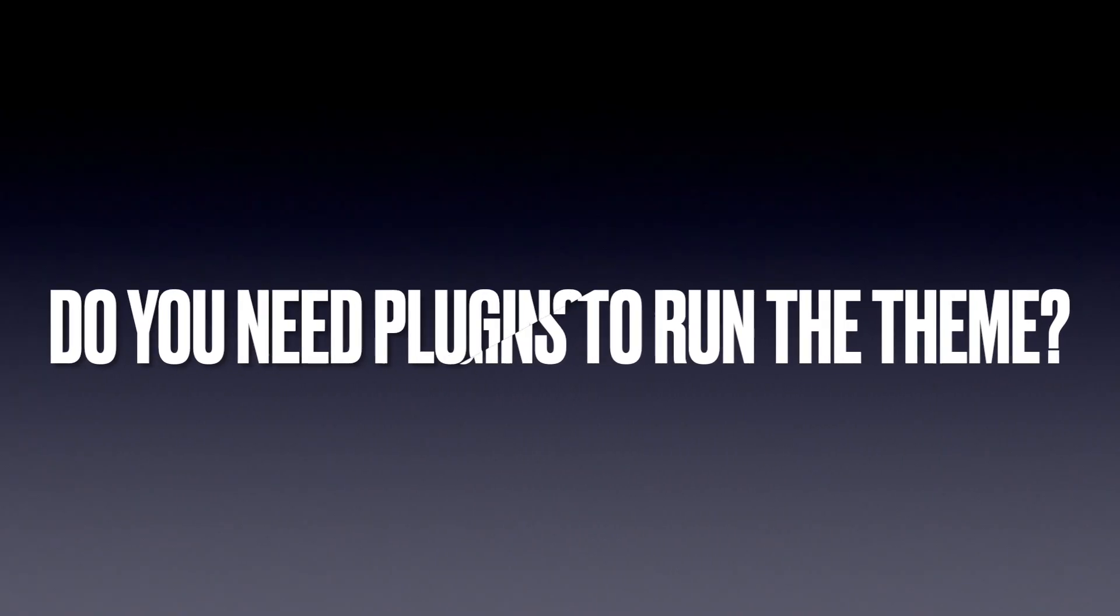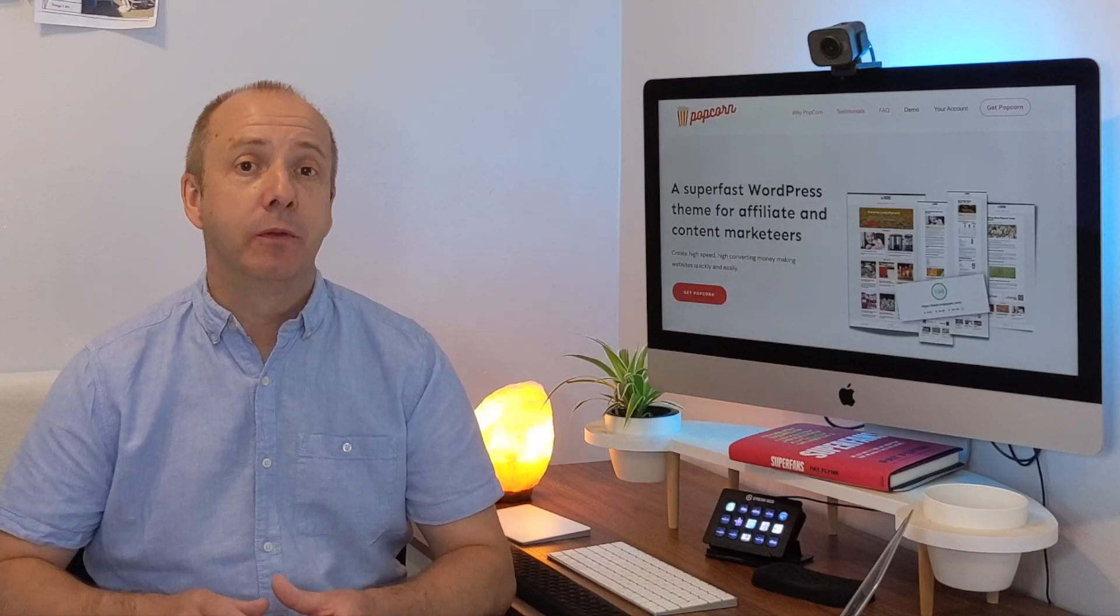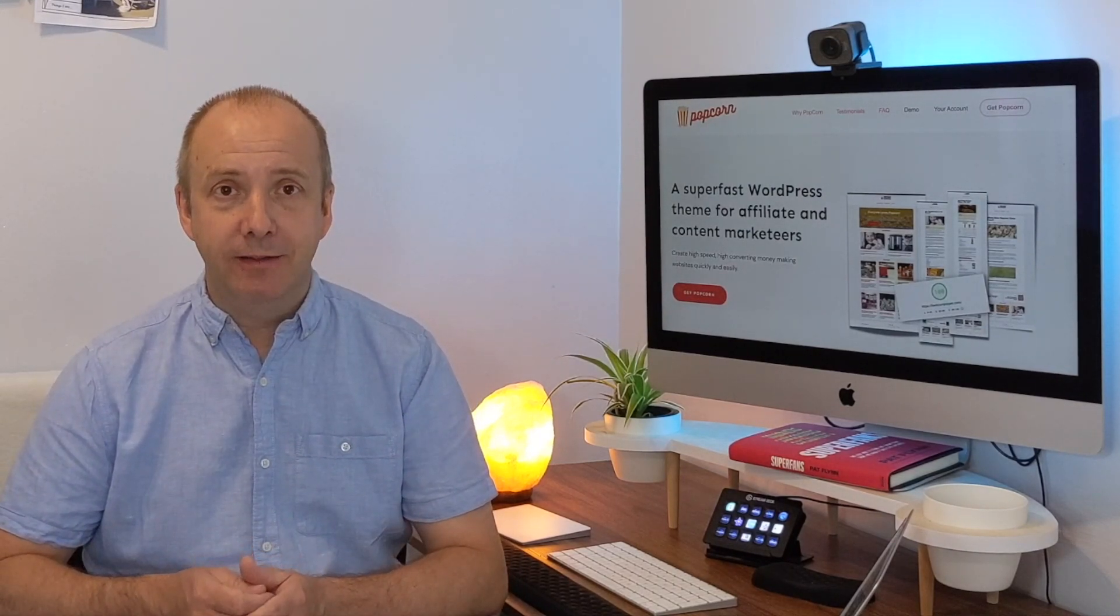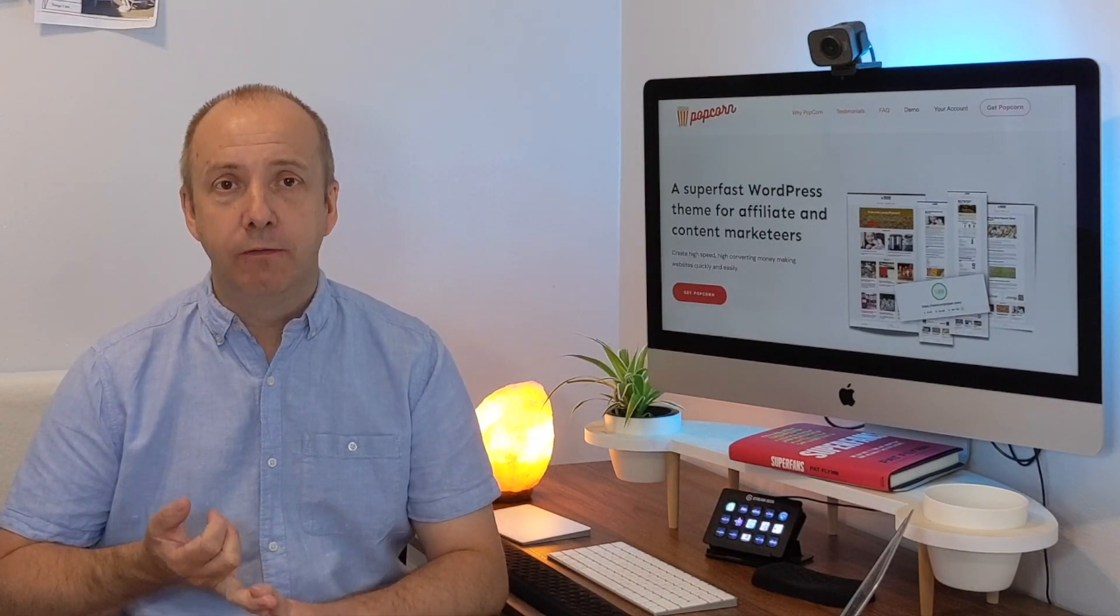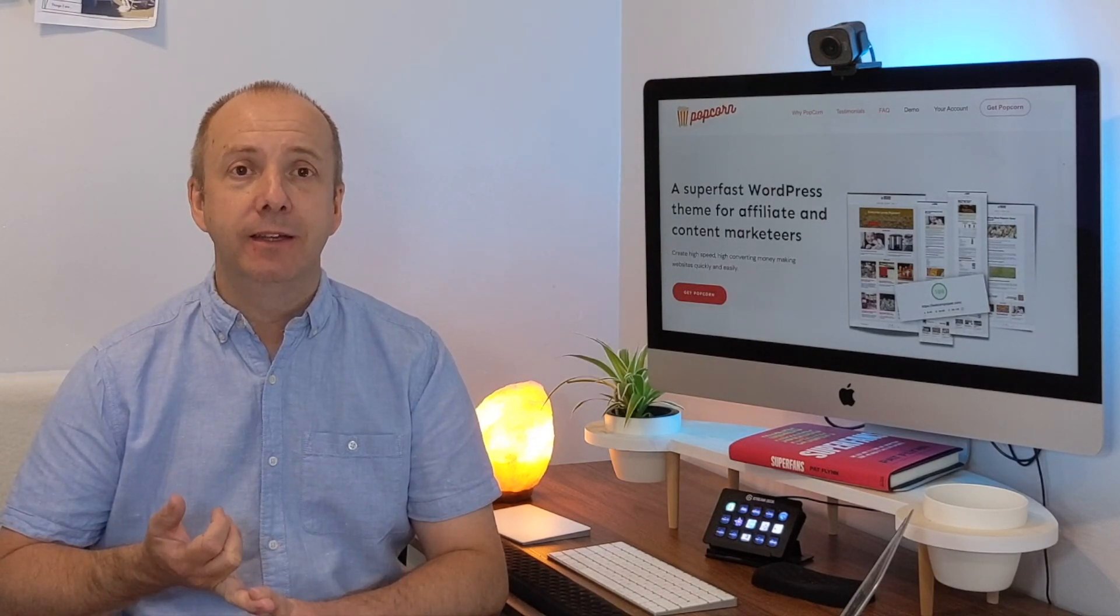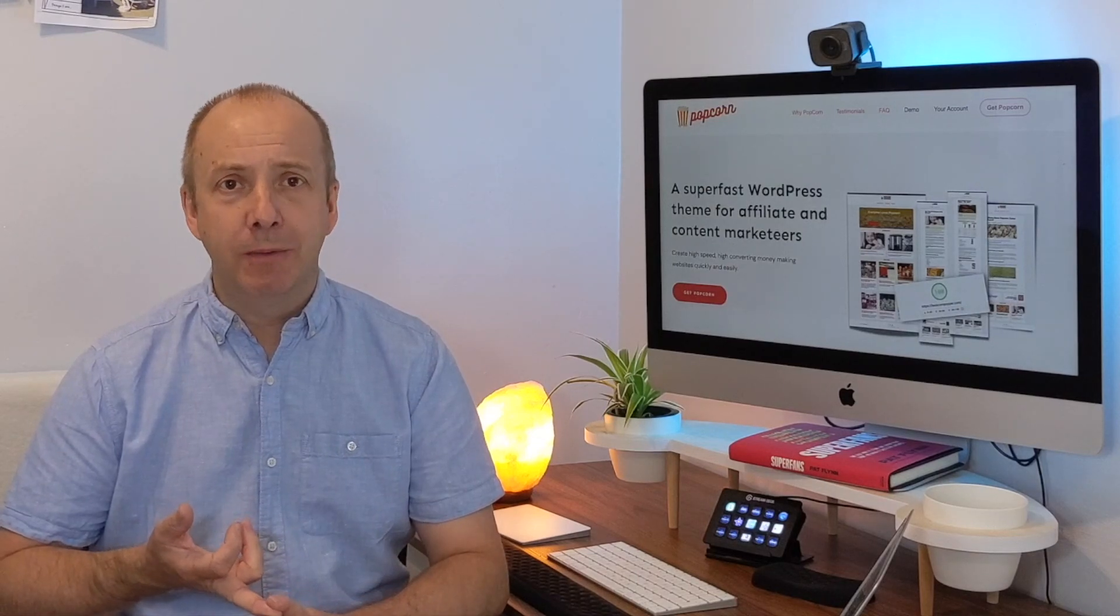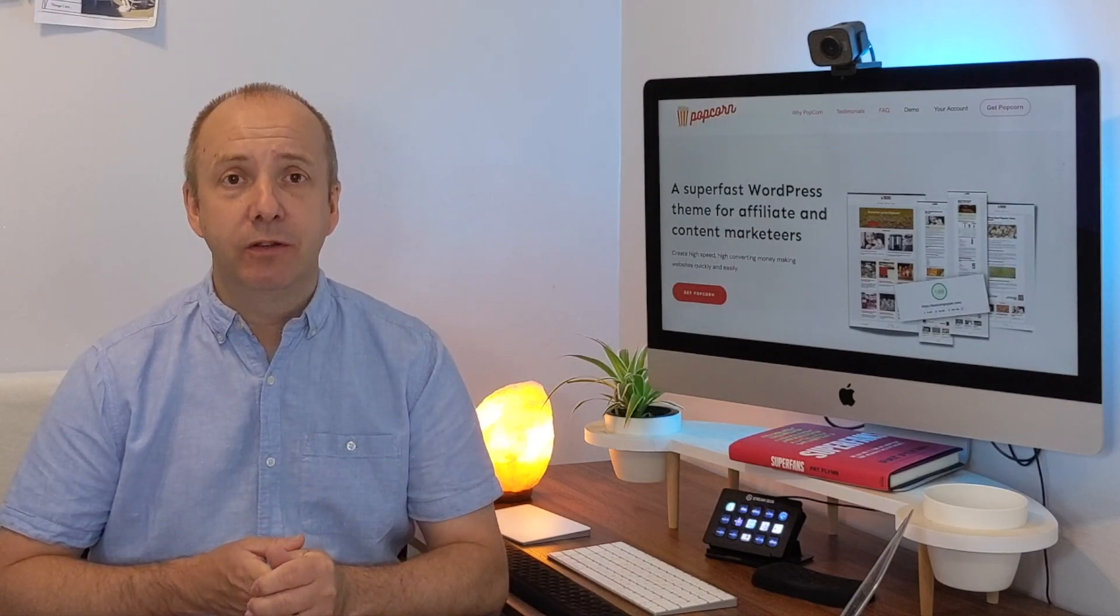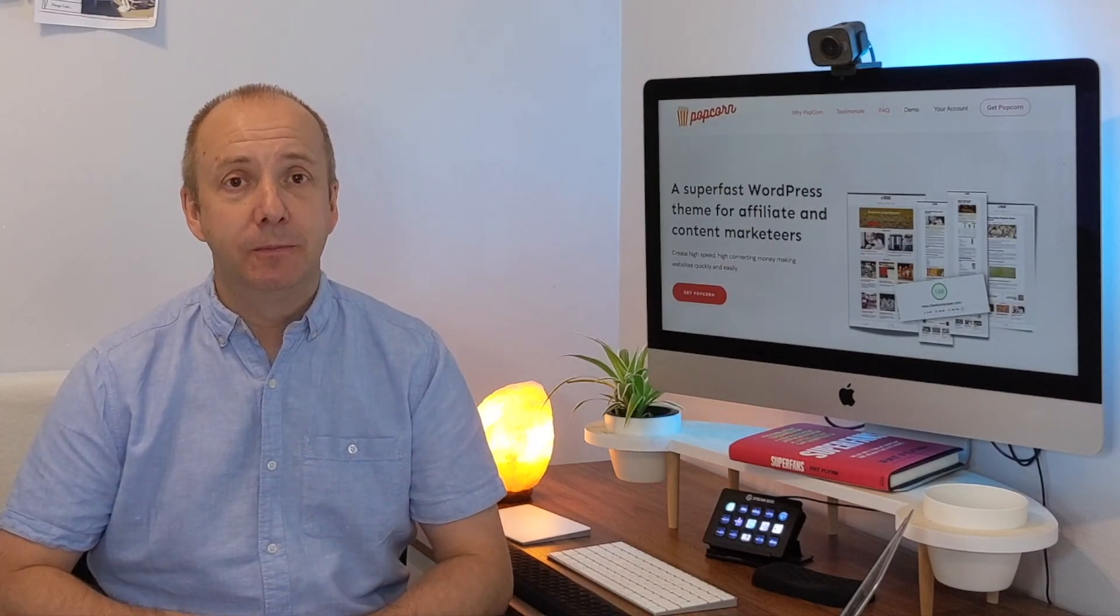Another question, do you need any plugins to use this theme? You don't. It's fully functioning out of the box. I personally, to my website, I've added the theme to one of my sites. I've added AAWP plugin. I've added ShortPixel for a little bit of image optimization. You could use RankMath or Yoast if you want. Personally, I don't use any SEO plugin. You can add plugins to it, but you don't need to. And again, the more plugins you add, the same with any theme, there will be a price to pay in speed.